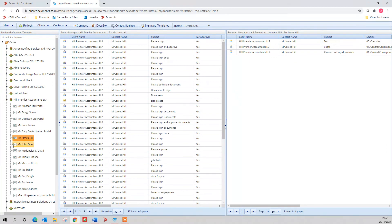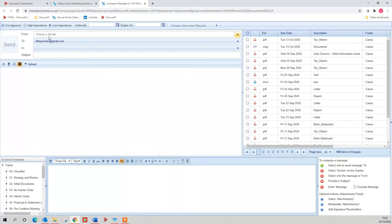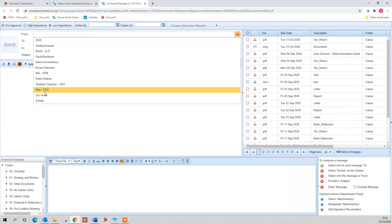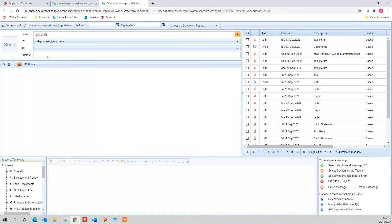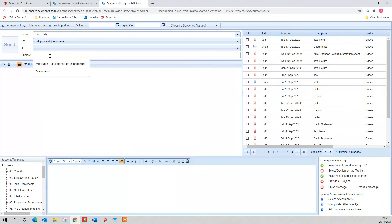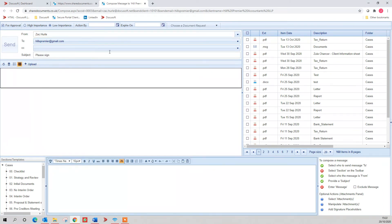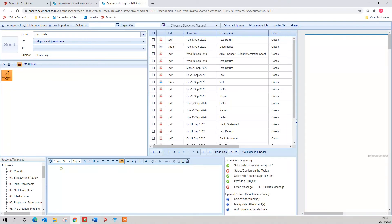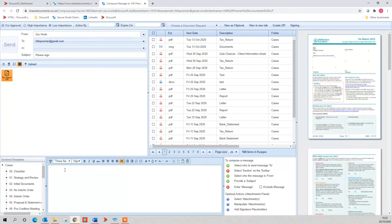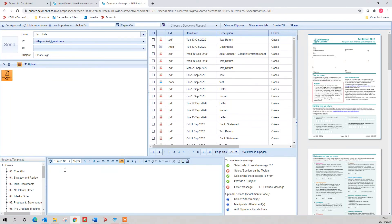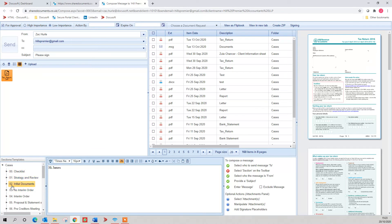If we jump into the portal now, I've jumped into the portal on Mr. James Hill of Hill Premier. I can compose him a message, and it's just filling it in a bit like an email. Give it a subject. Upload a document or take it from the DMS. Add a message. Hi James. Choose a section.